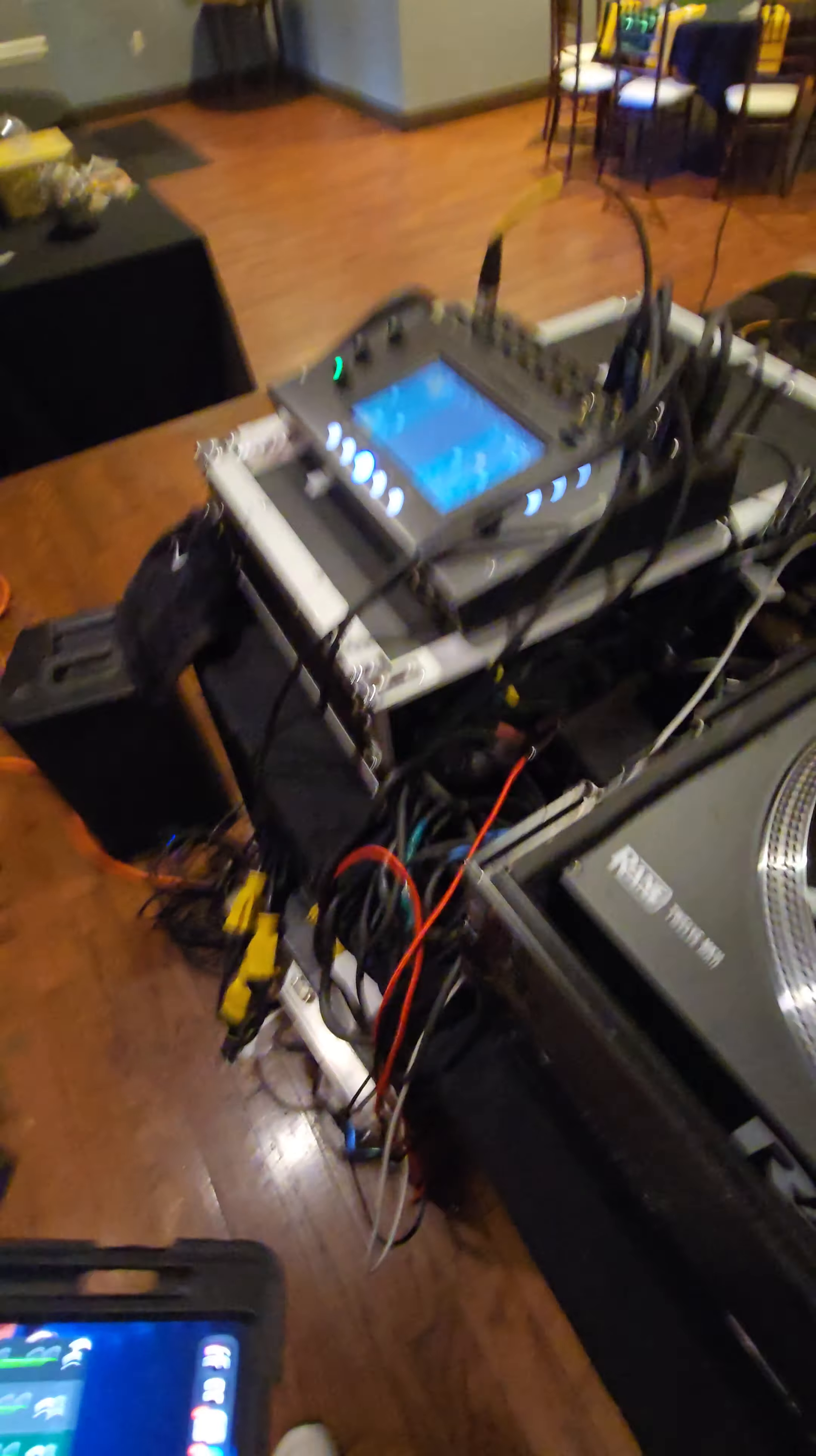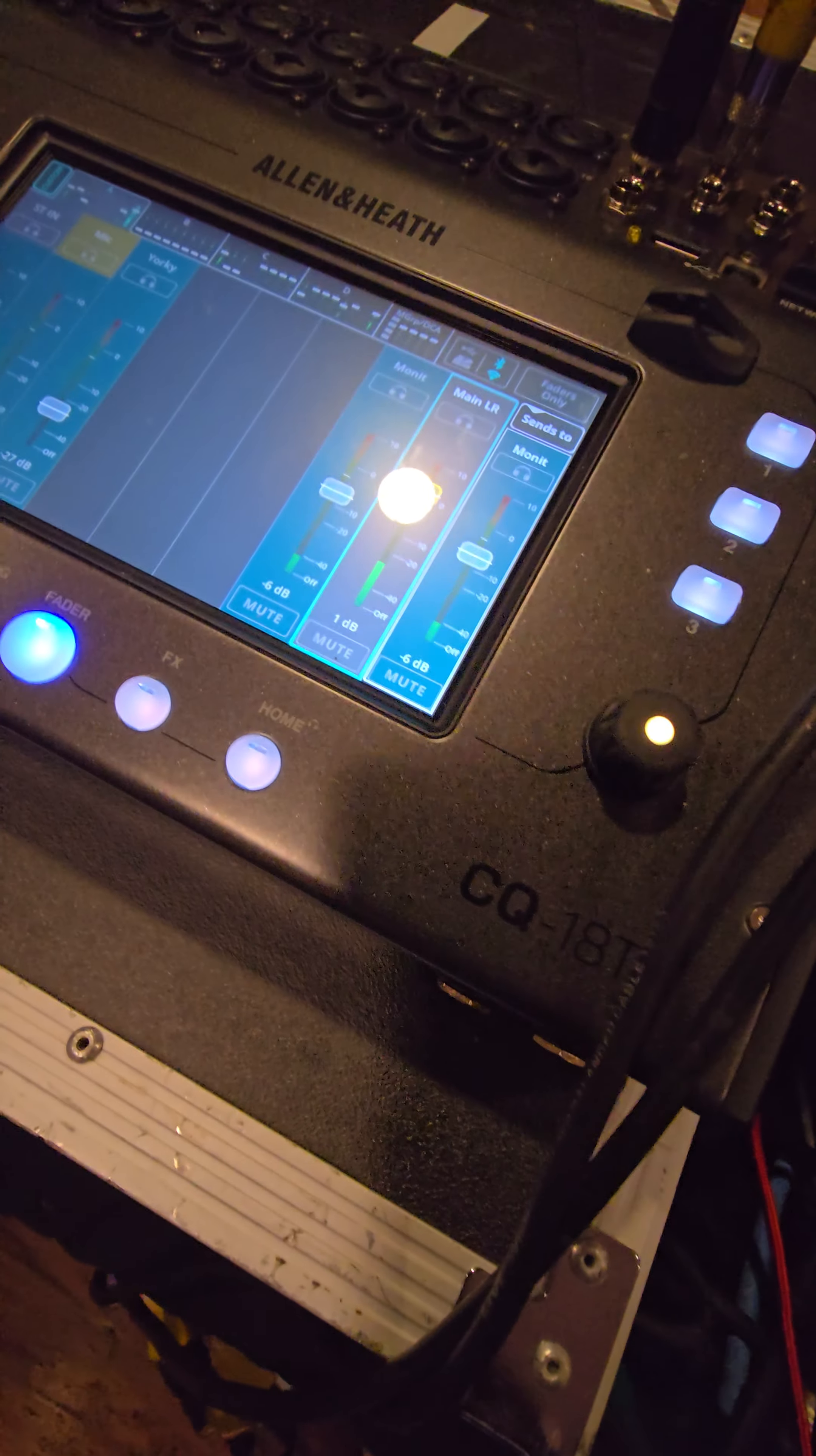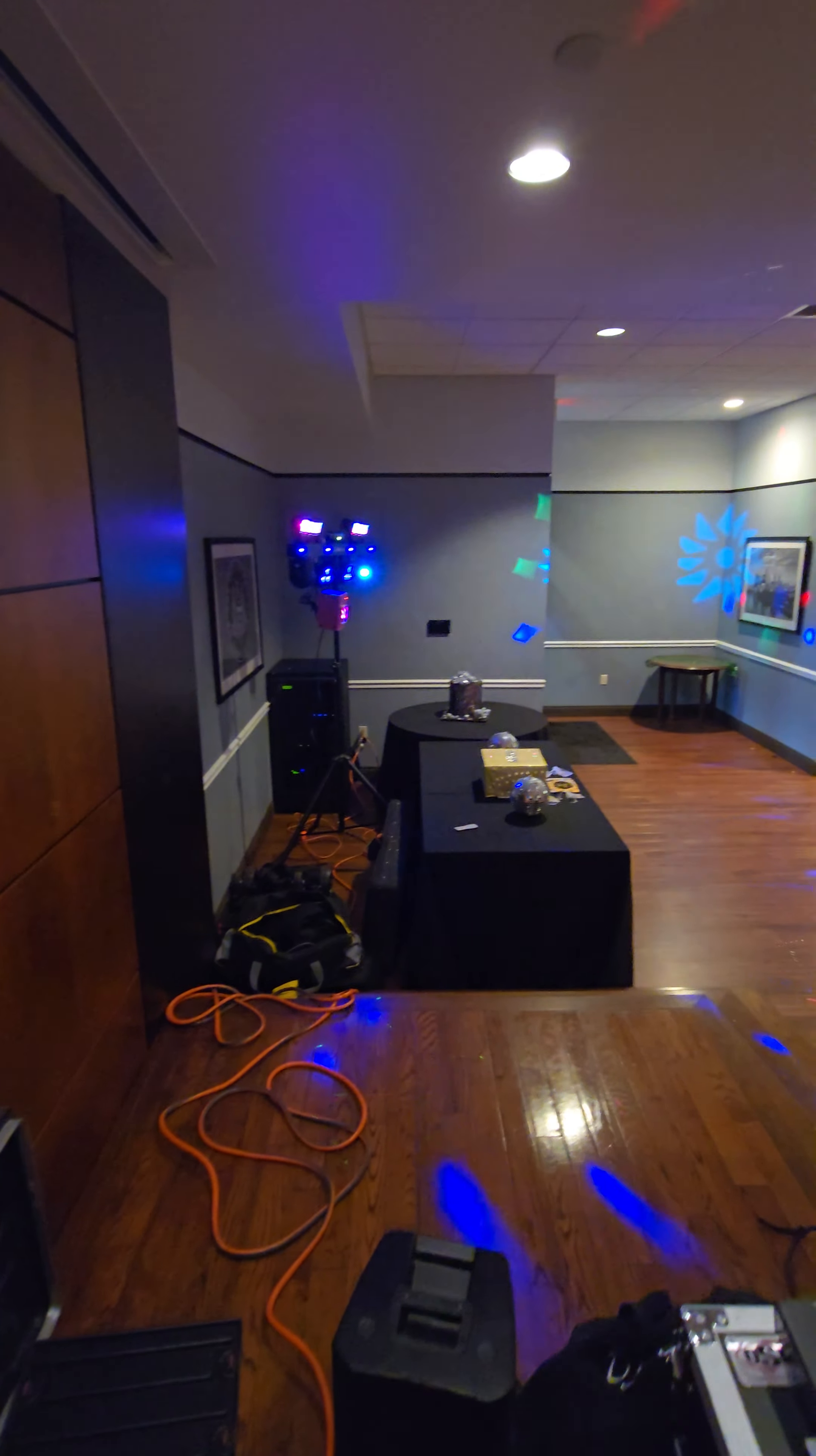And this is the Allen and Heath CQ18T. It coming to 12 and it coming to 20. So, yeah. Got the light show running.